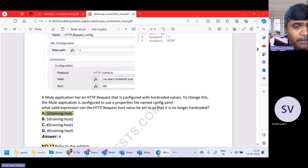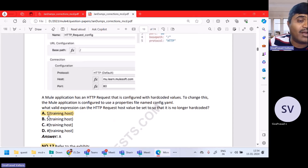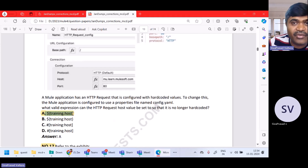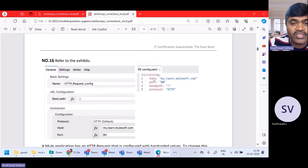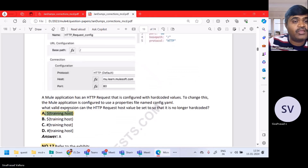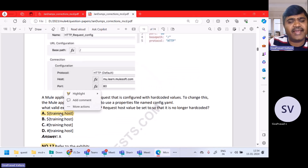Both A and B look similar. The difference is one uses colon and one uses dot. The correct syntax is dollar sign, curly brackets, training.host. So that is the right answer.